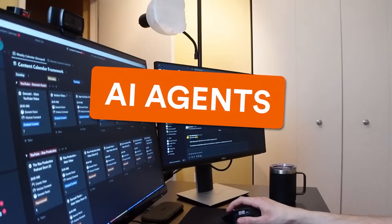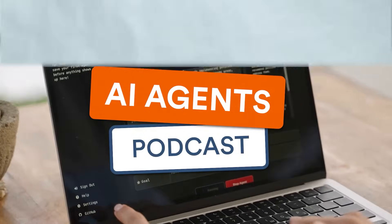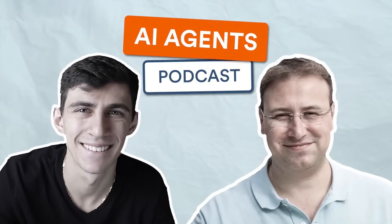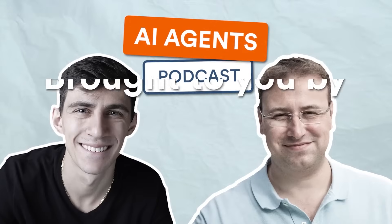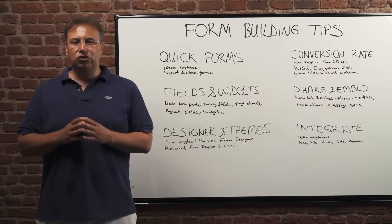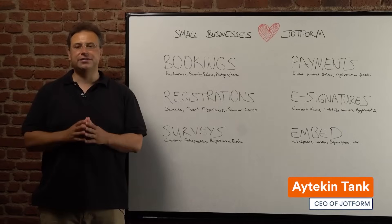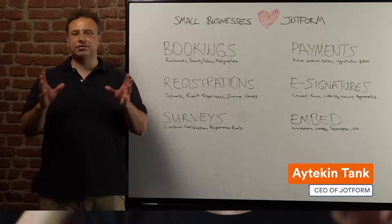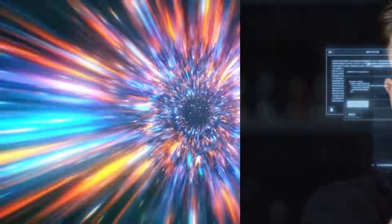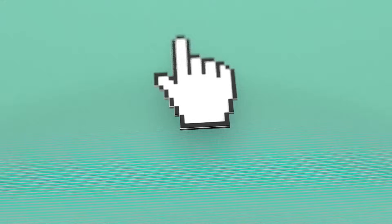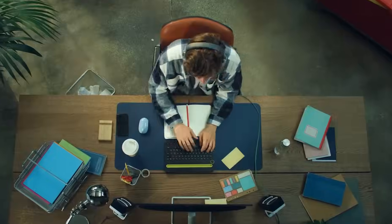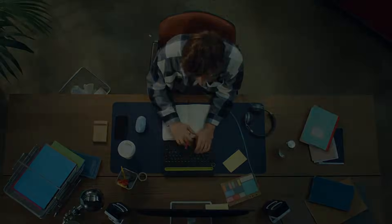Hi, my name is Dimitri Benici and I'm a content creator, agency owner, and AI enthusiast. You're listening to the AI Agents Podcast brought to you by Jotform and featuring our very own CEO and founder Idakin Tank. This is the show where artificial intelligence meets innovation, productivity, and the tools shaping the future of work.